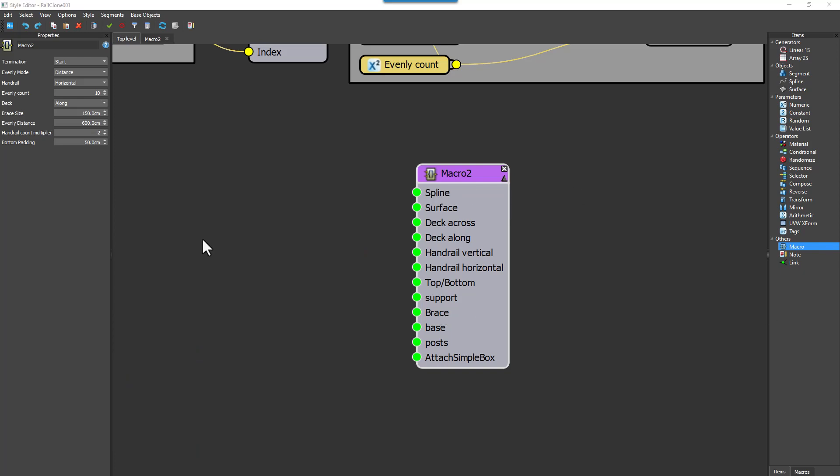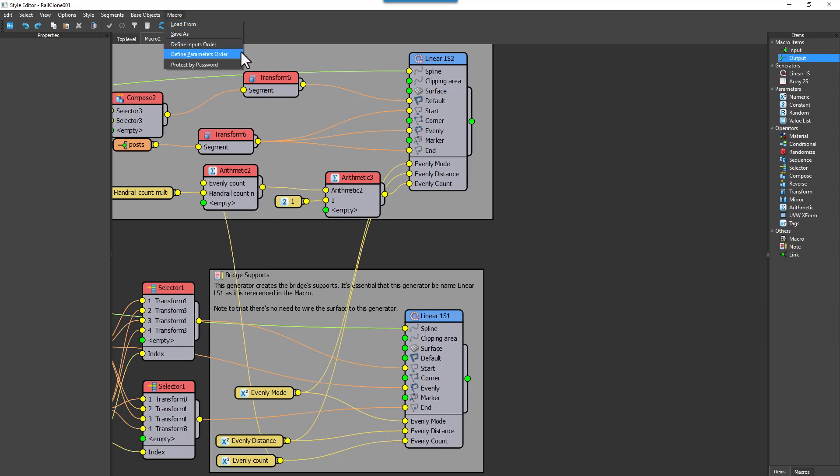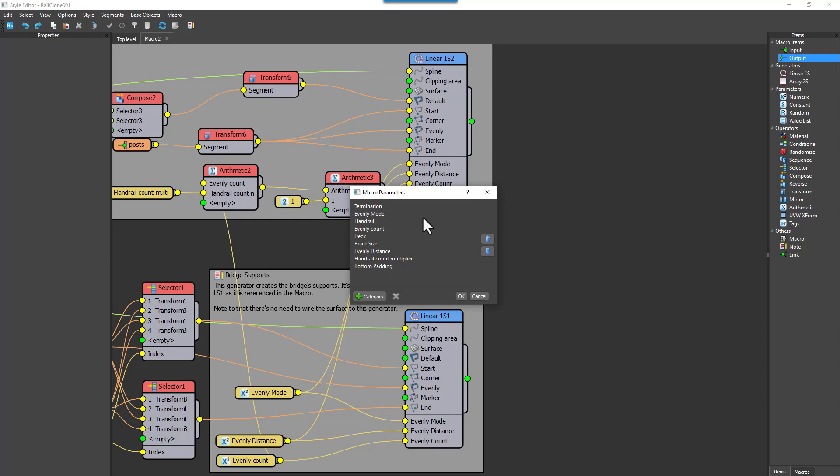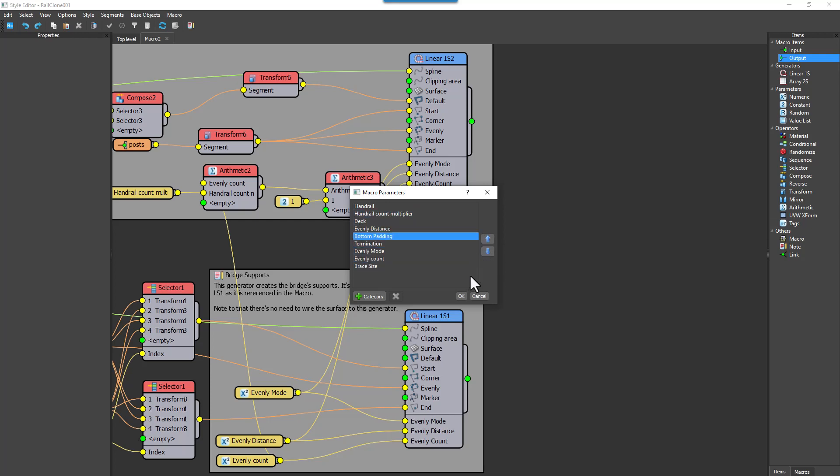In RailClone 6 you can also organize your parameters, so again navigate to the macro menu in the macro graph, and select Define Parameters Order. Apart from changing the order of the parameters using these arrows, you can also add labels to create logical categories. To add a category click on the plus button, and then type in a name.